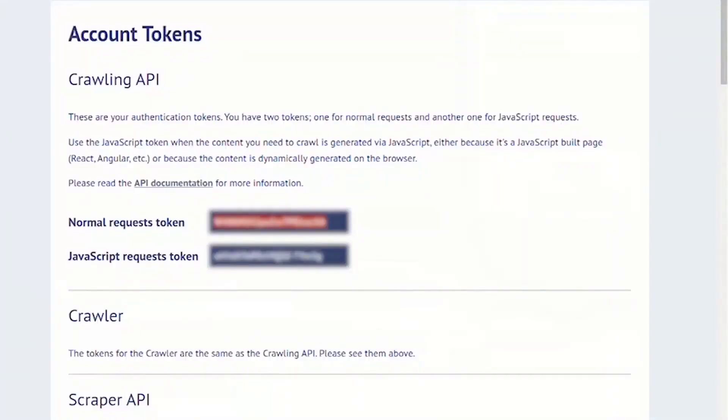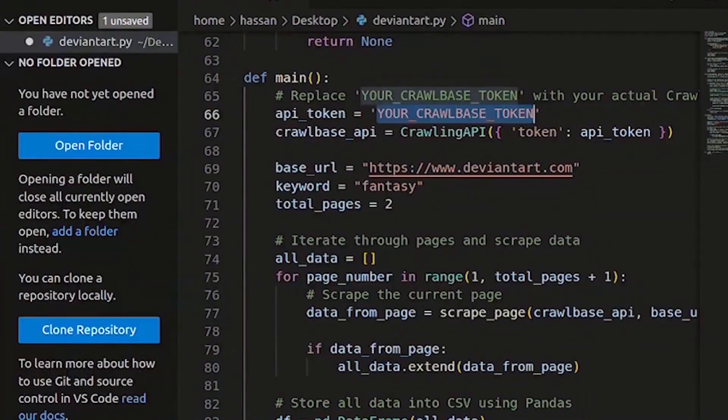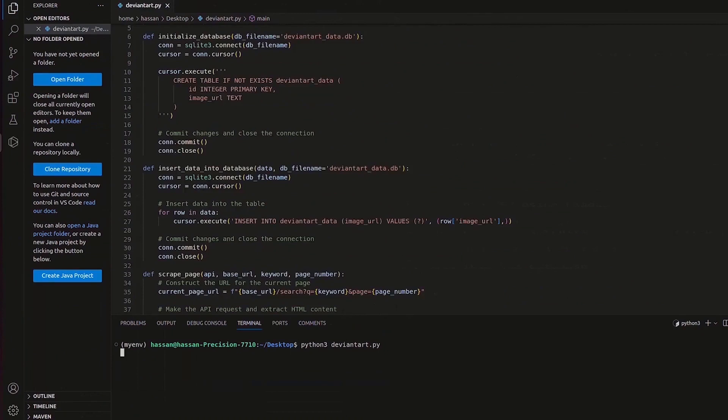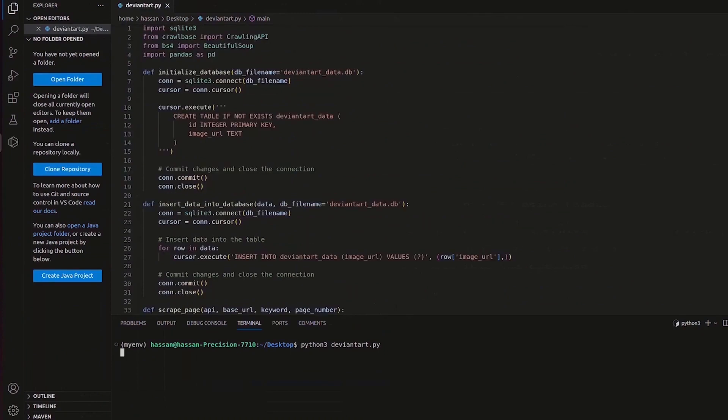Copy the normal token from your dashboard on Crawlbase website. Paste it in your code. Open the terminal in your IDE and run the code. This code imports sqlite3 and pandas for database and data manipulation.